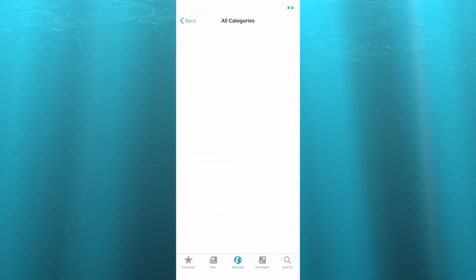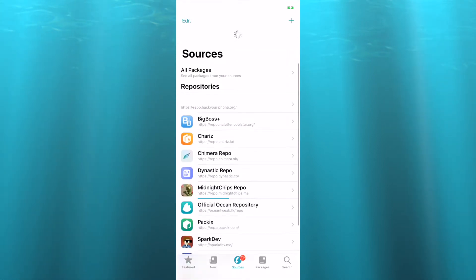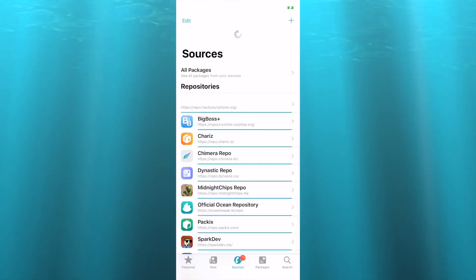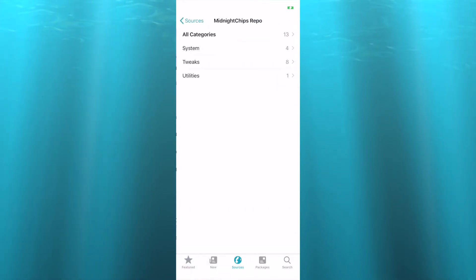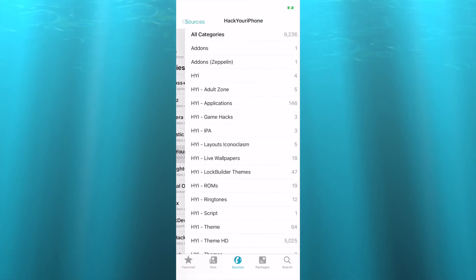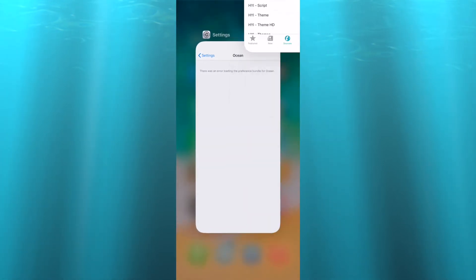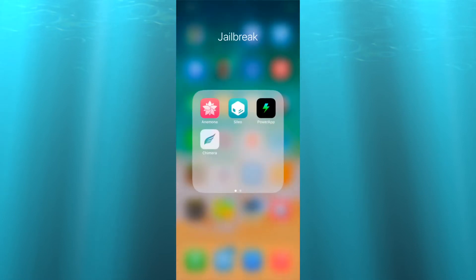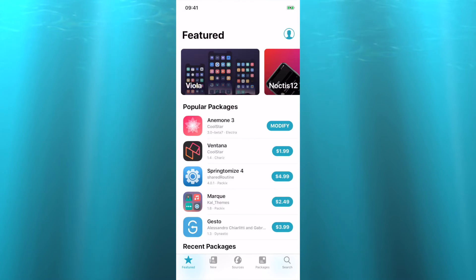All categories zero, so then all you do is just refresh. And then there you go, you have Hack Your iPhone. There's a logo and there it is. So now you have 9236 things. So what you can do is just completely close them out, give it a chance to refresh everything, and then hop back in.